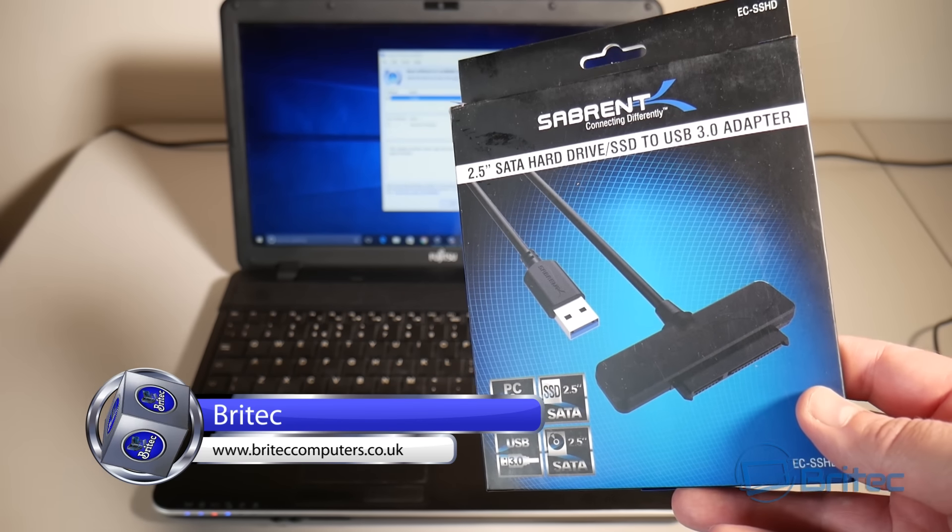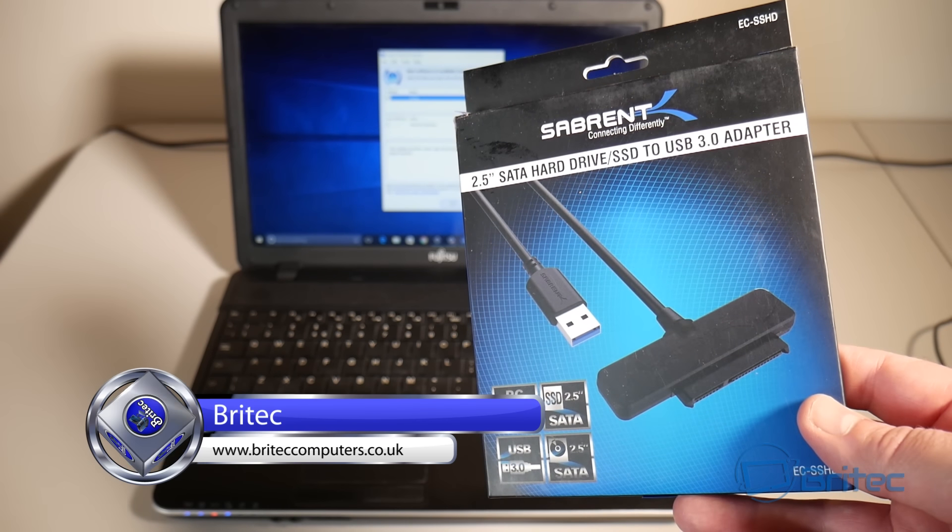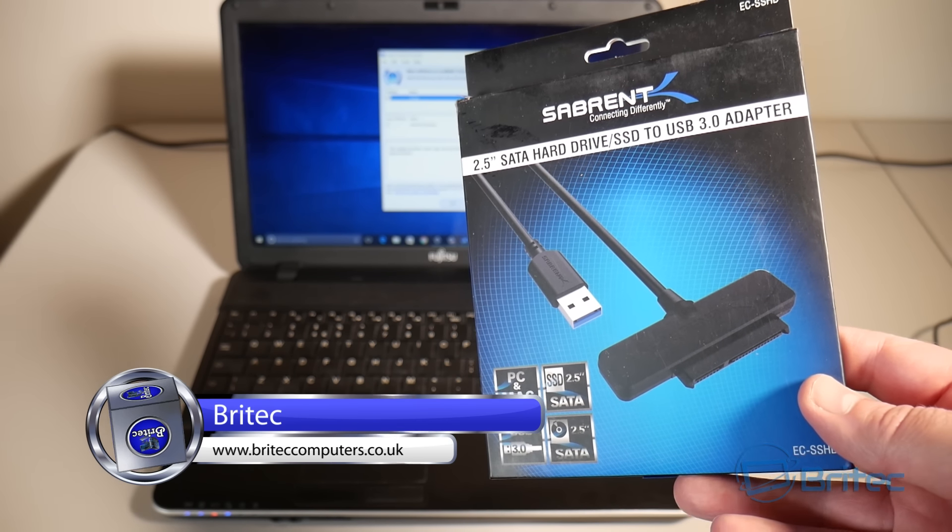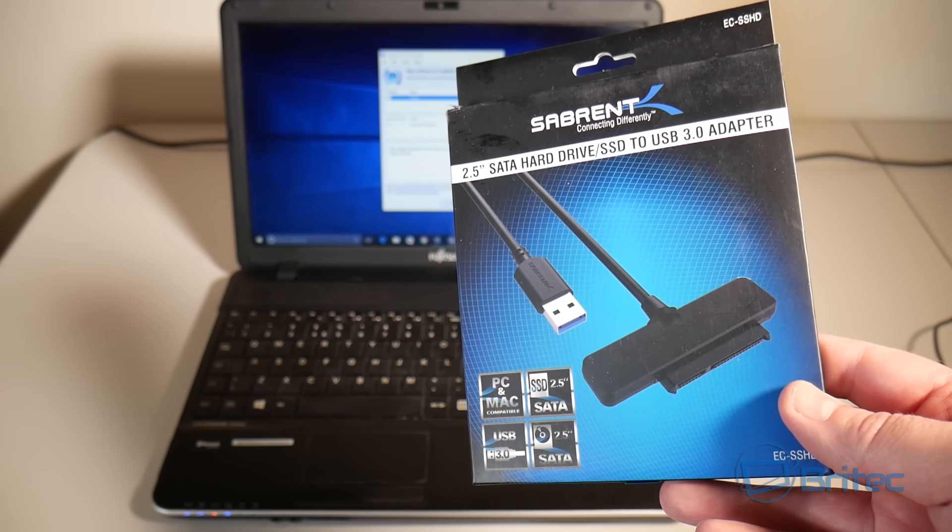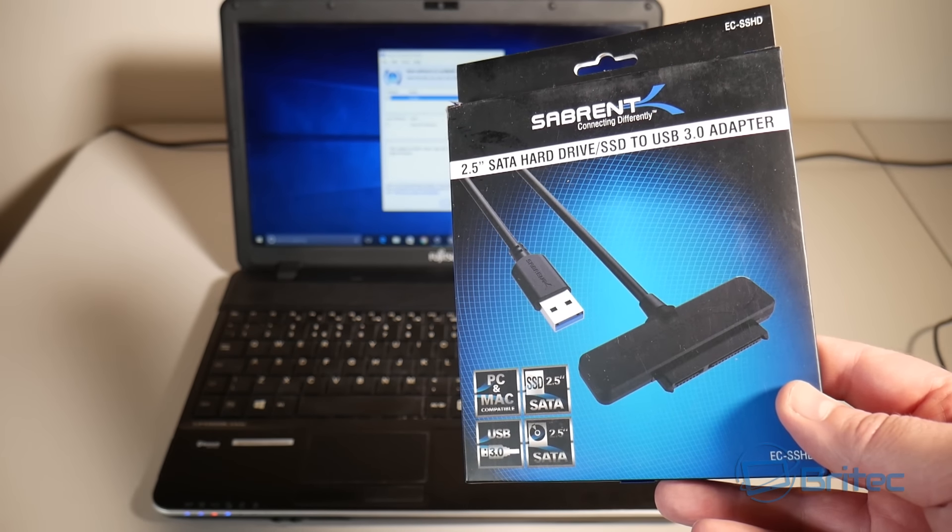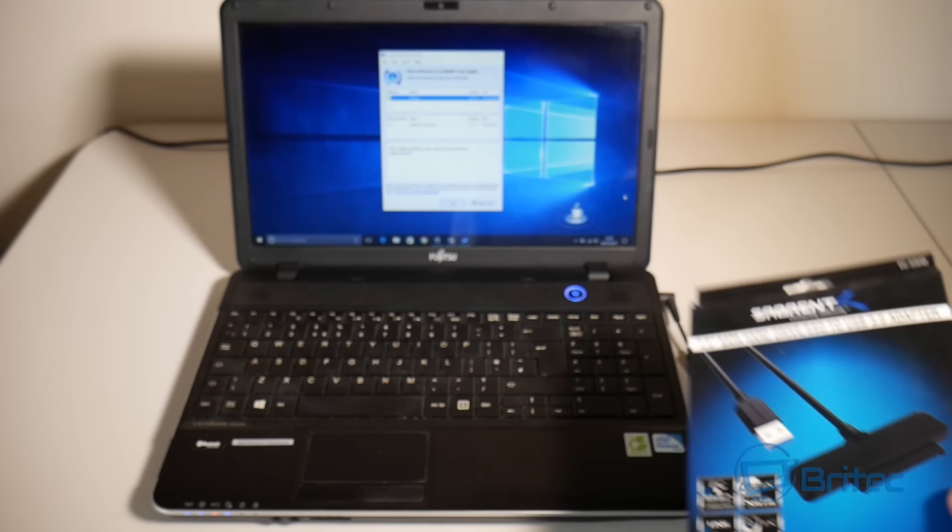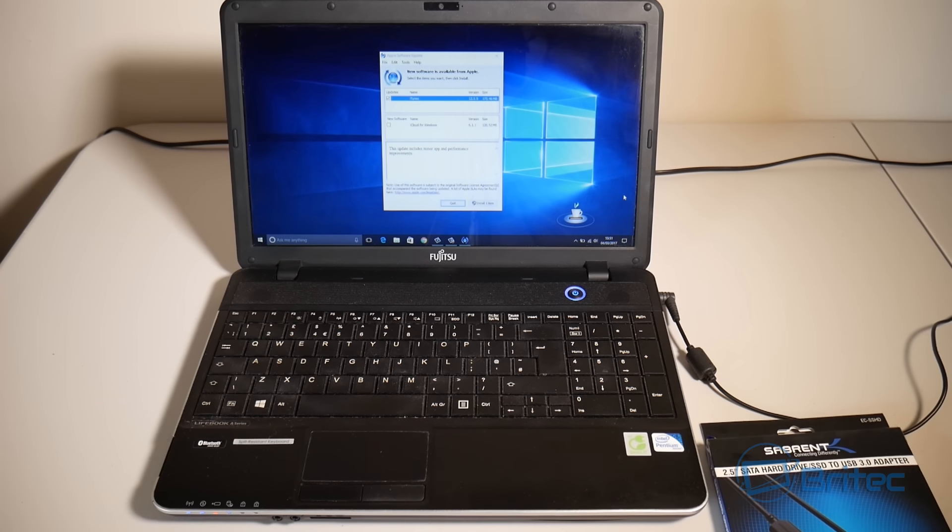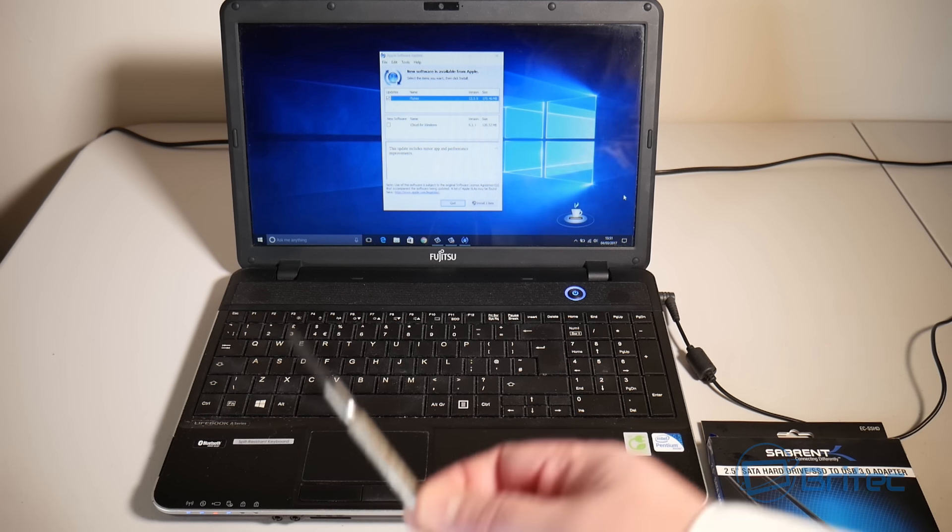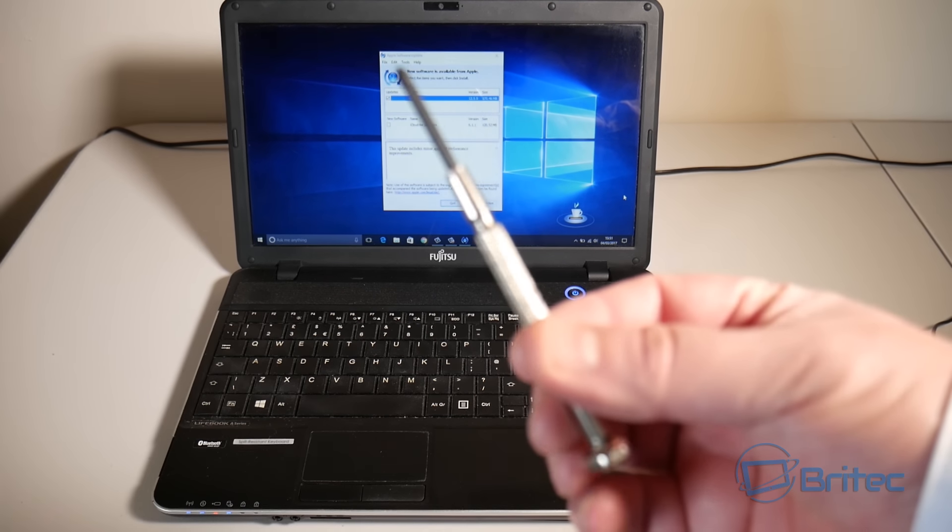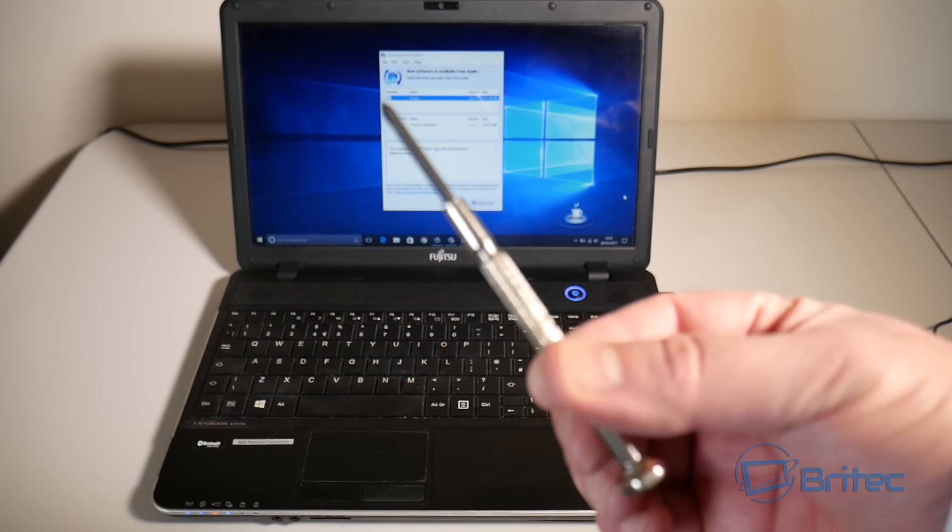You're going to need one of these cables, this is a SATA to USB cable, and you're going to need a little mini screwdriver like this.